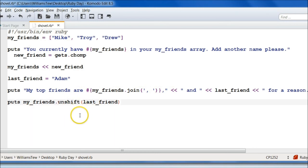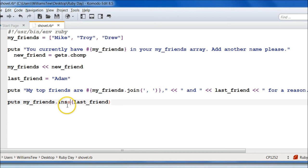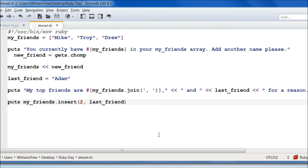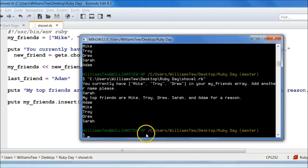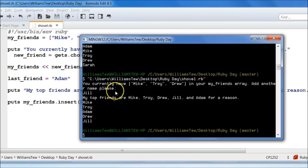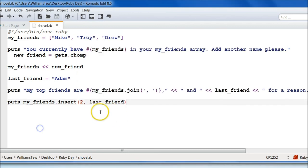So that's pretty cool. But what if we wanted to put Adam as our third character? What we can do right here is instead of unshift, we want to do insert. And then we want to call out what placement we're going to take. So if it's going to be the third item, do you remember, we've talked about this, it's going to be two. So we do two, comma, and then we do last_friend. If we hit save, then we go into the command prompt. Let's do Jill. Hit enter. Now we have Mike, Troy, Adam, Drew, and Jill.